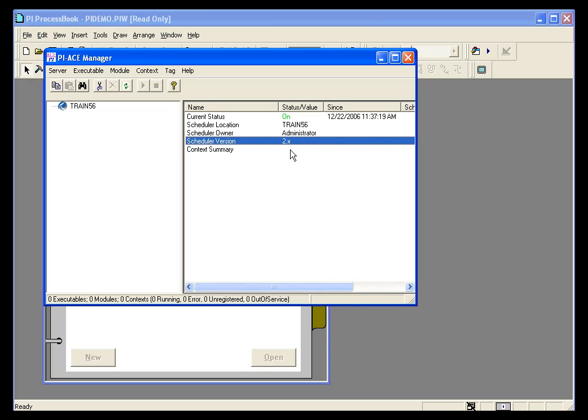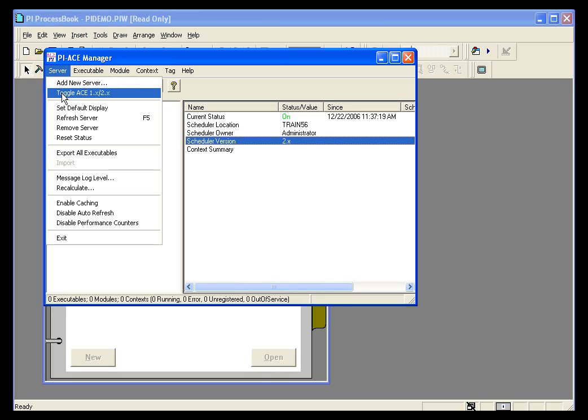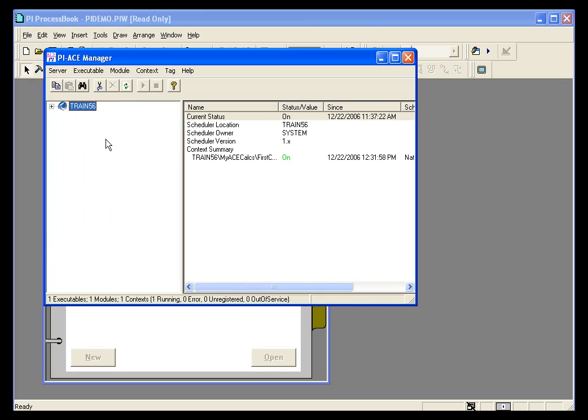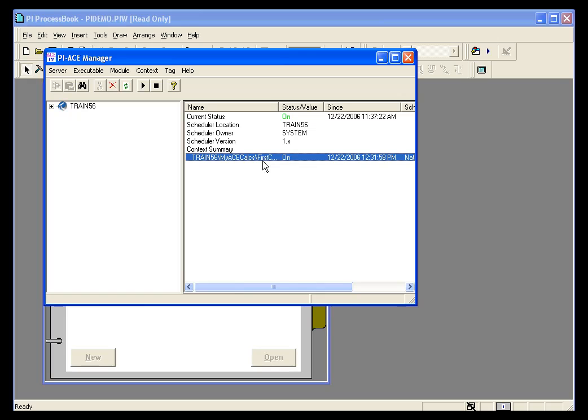I created the calculation in Visual Basic 6, which is ACE Scheduler version 1.x. So I need to toggle the 1x, 2x under the server menu. When I do that, I do have an ACE calculation here and it is running.